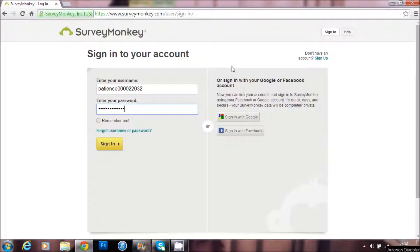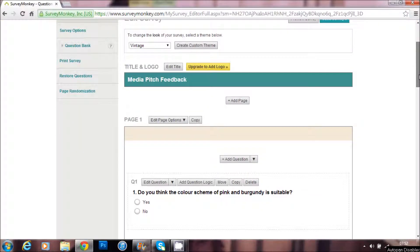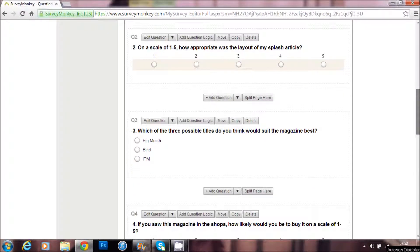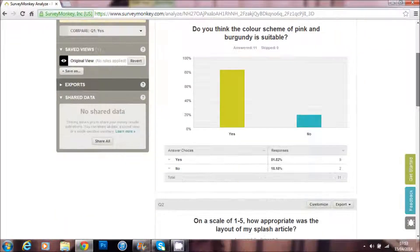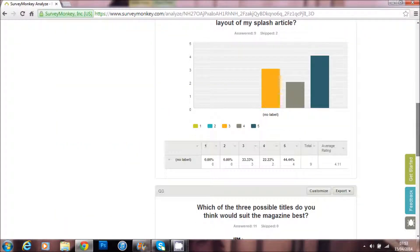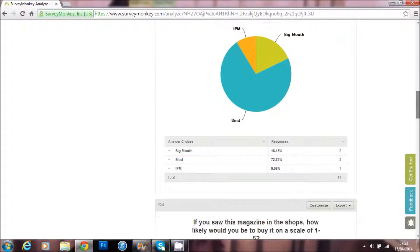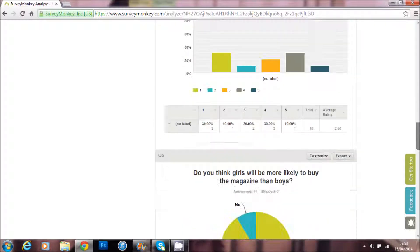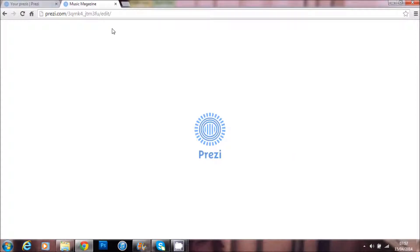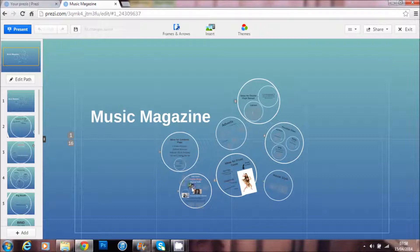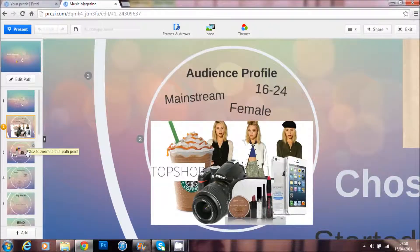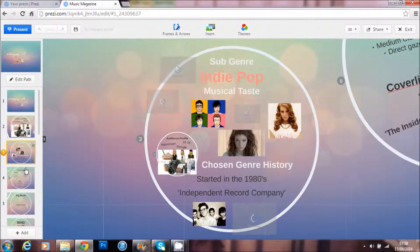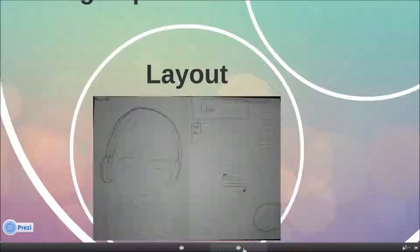I also used Survey Monkey before creating my magazine as this allowed me to receive peer feedback on how I should design my magazine and whether my ideas at the time were suitable for my target audience. I received this feedback after my media pitch presentation using another Web 2.0 application, Prezi. Prezi allowed me to create a visually exciting presentation for my pitch that appears much more advanced and professional than the traditional use of Microsoft PowerPoint.